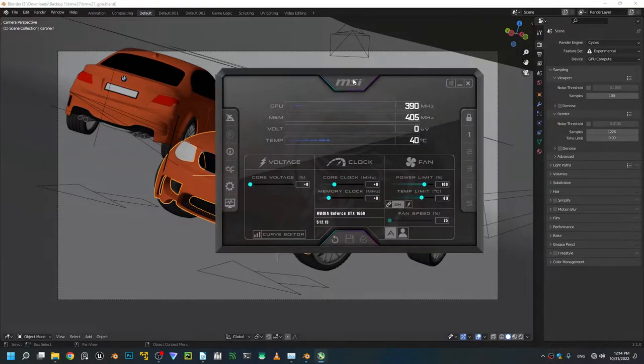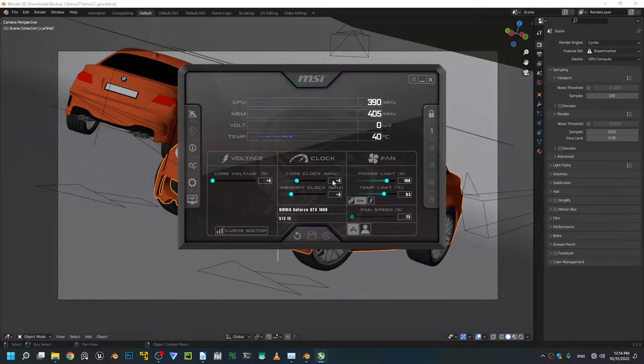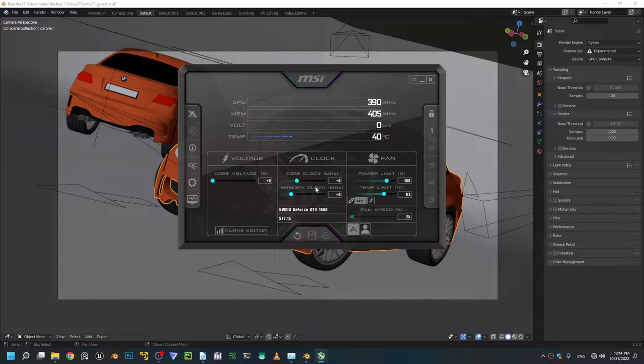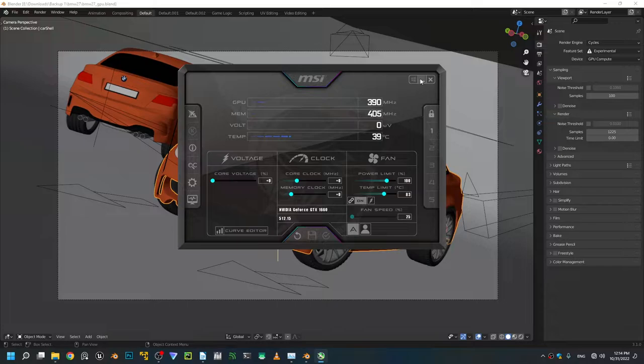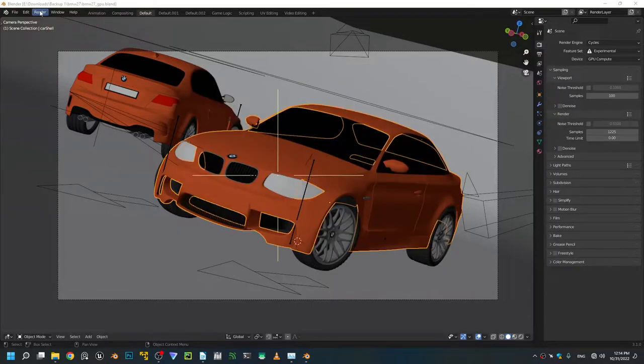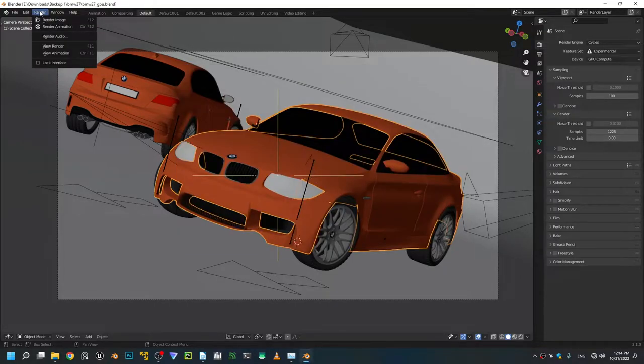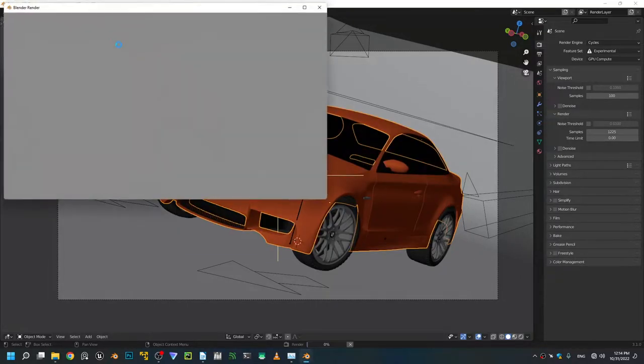What I'm gonna do is a quick render without any undervolting. Here's MSI Afterburner, we don't have any profile assigned to our core clock. I'm gonna do another reset and I think that should do it. Now we're gonna do a quick render without any undervolting and we'll see what we get.